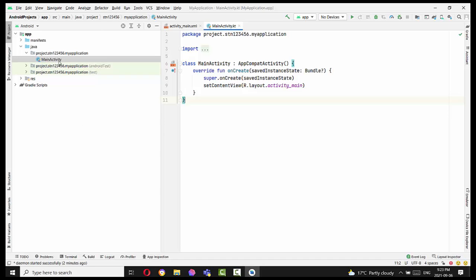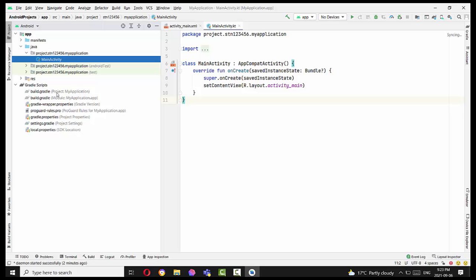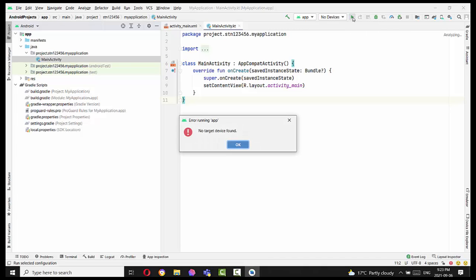So when the project is ready, you will see MainActivity is available here, and all the build.gradle files and other properties are available. Plus this green button is also available.